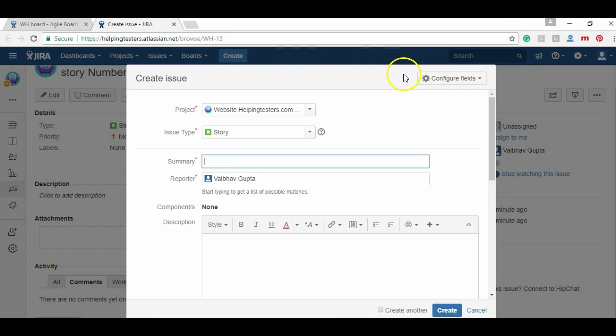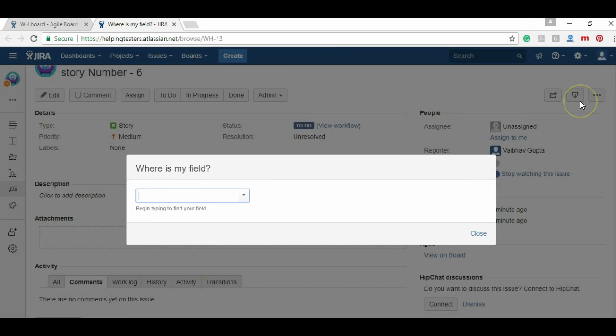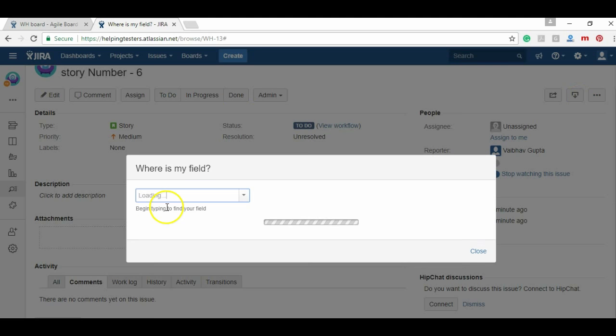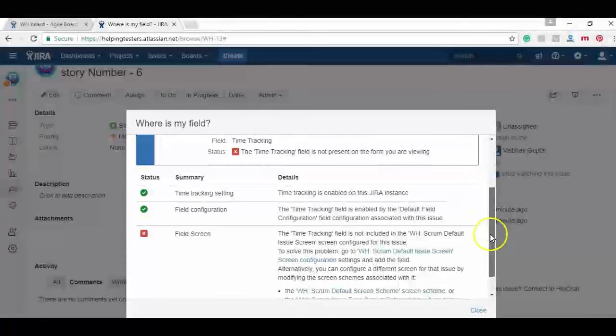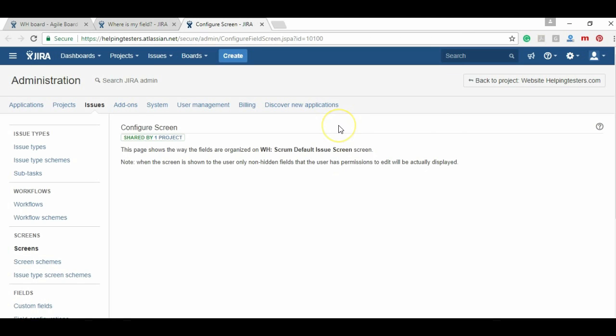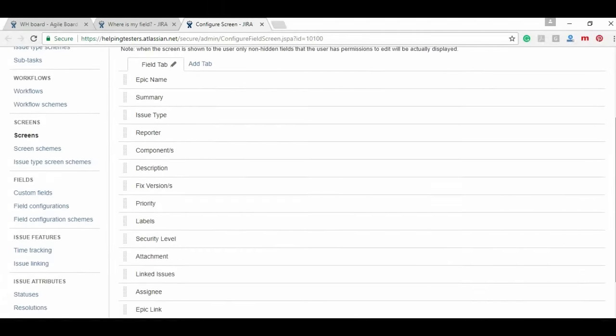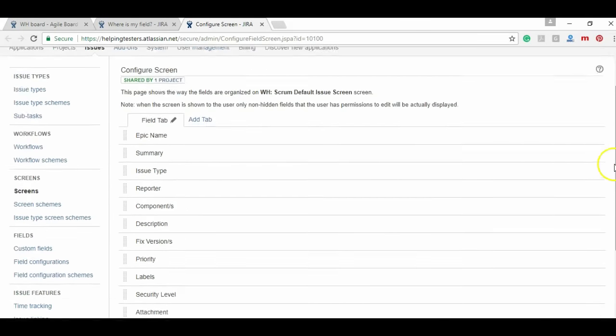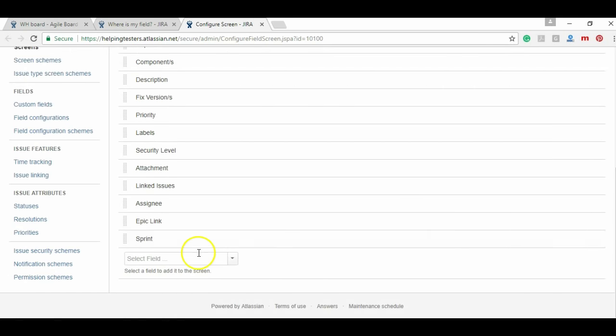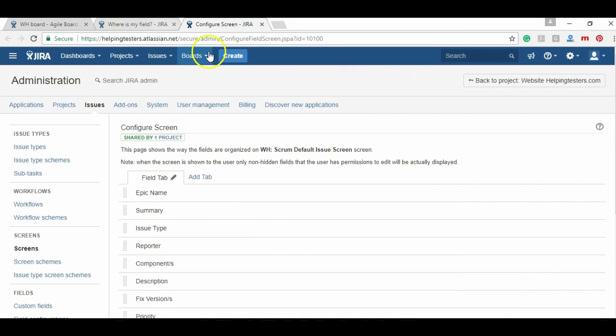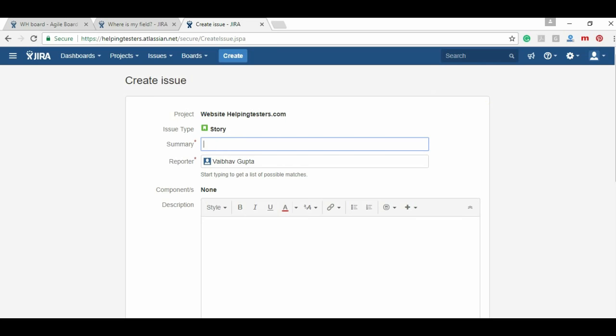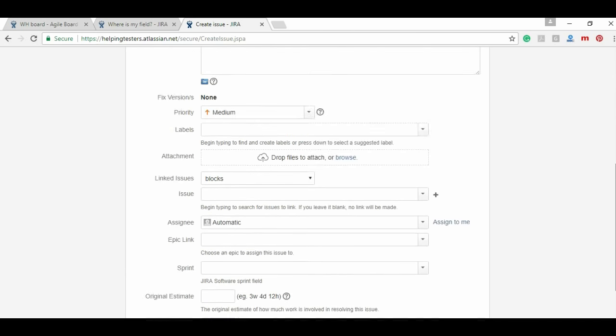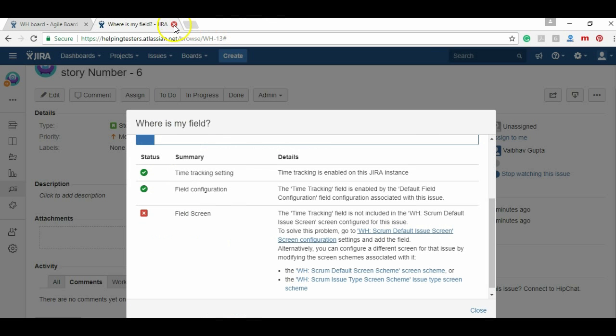Go to configure fields. I want to have this field time tracking. Let the Jira decide why it is not showing. It's saying three needs to be done, two are fulfilled, and we need to add it. Just go to that link and scroll down. The reason is that our screen is not configured to show this field. So because no time tracking is mentioned, do time tracking here, and let's do create now. I want to create a story. And if I scroll down, yes, it's giving me time to estimate my task. So it's done.